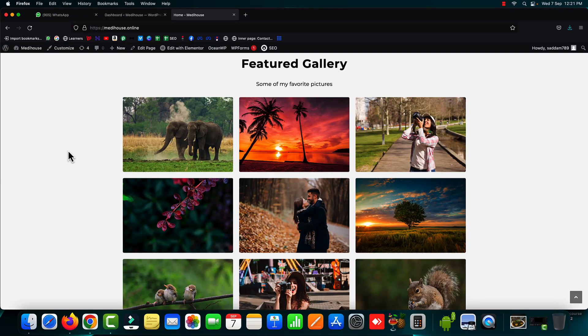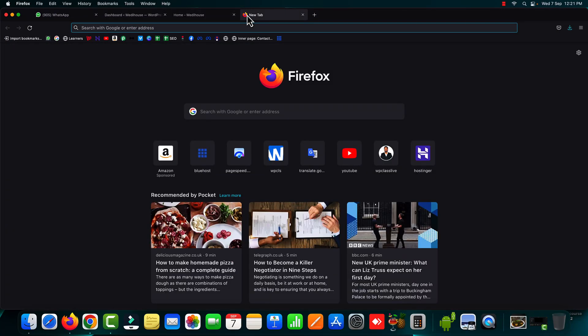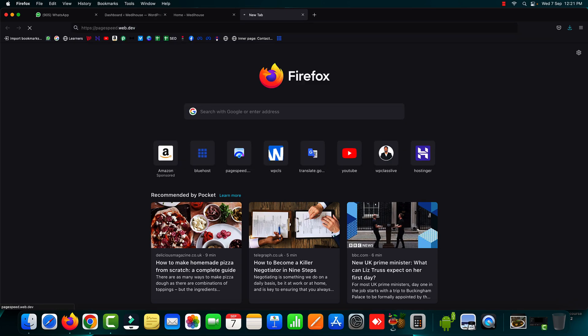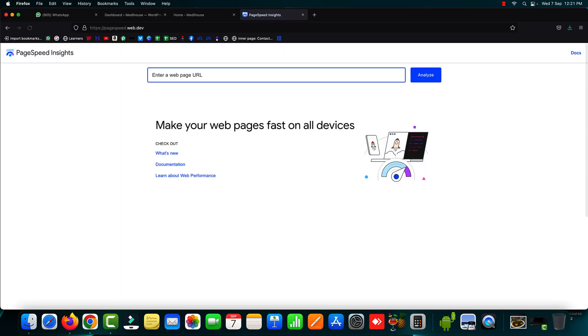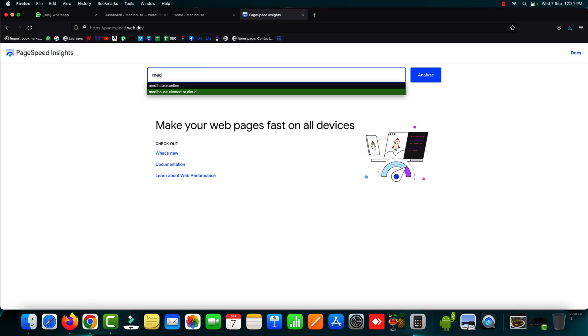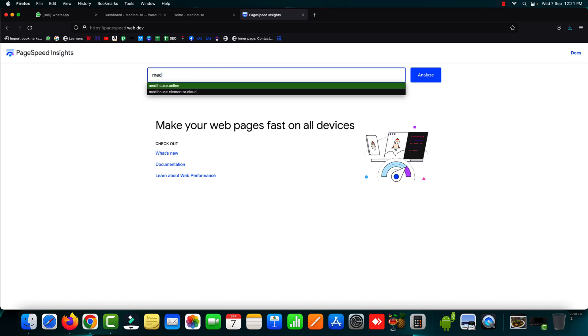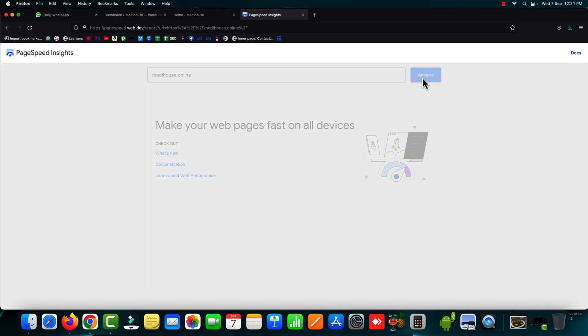So before optimization let's go on to the page speed insight tool. And firstly we can start checking the current page speed score of our website. So that is medihouse.online. Okay let's hit the analyze button. Now the process has been started, we just need to wait for a couple of seconds.